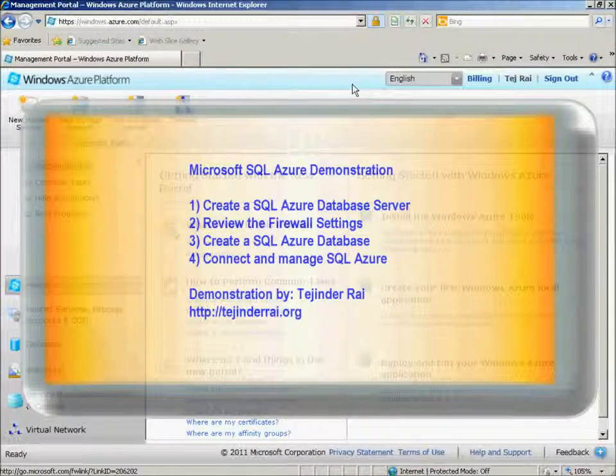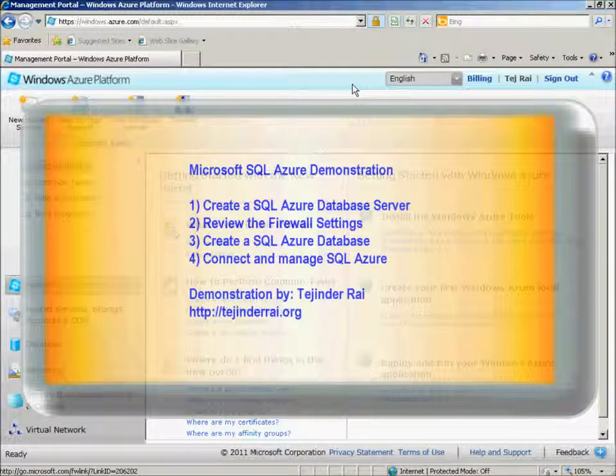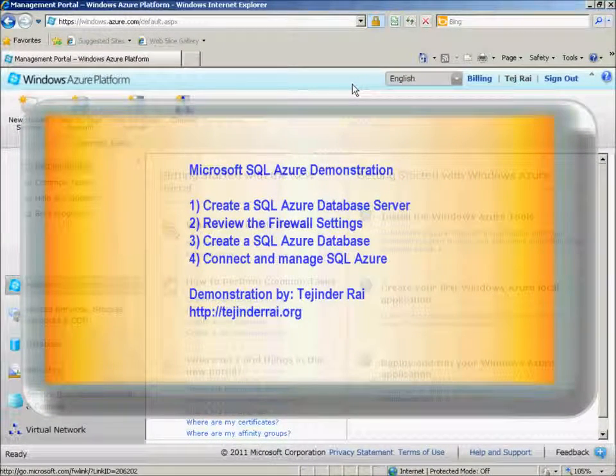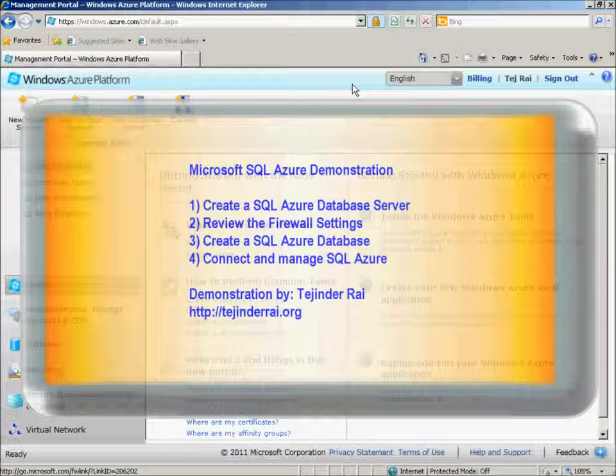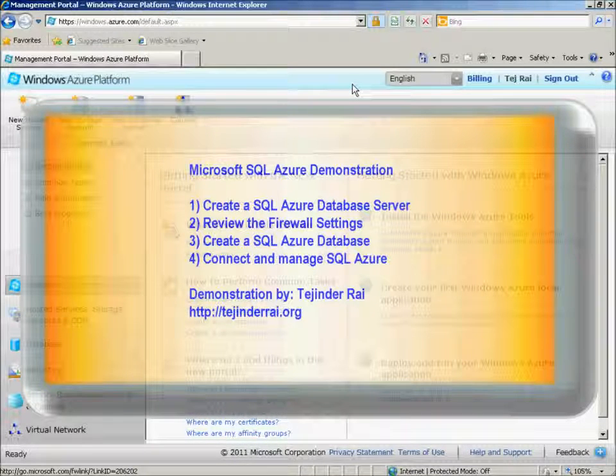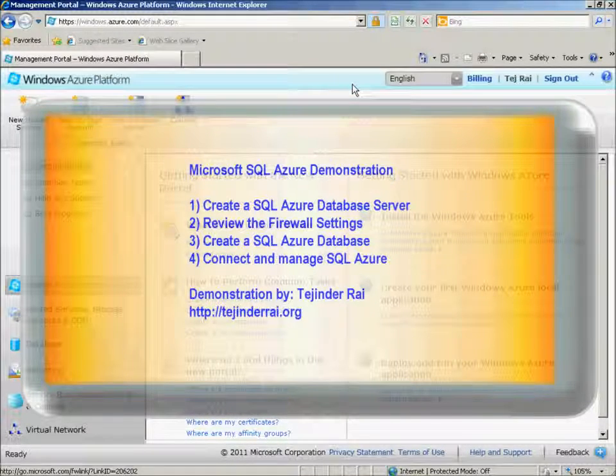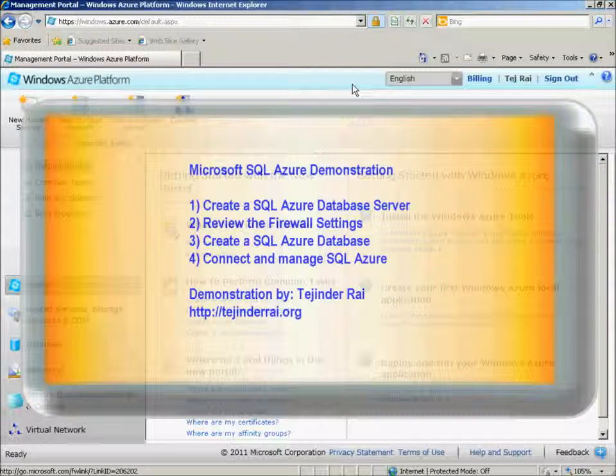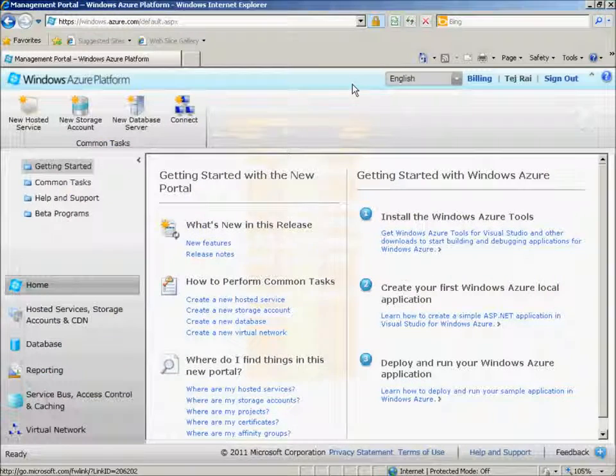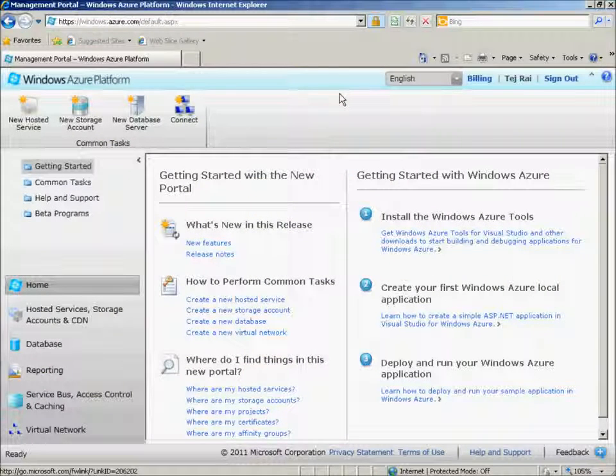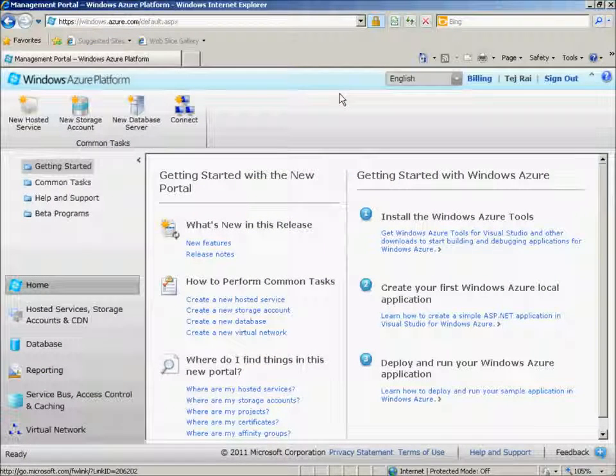Welcome to this Microsoft SQL Azure demonstration. Today we're going to create a SQL Azure database server, then review some firewall settings, create a SQL Azure database, and then connect and manage SQL Azure. My name is Jinder Rai, and I'm going to walk you through this demonstration today. Let's proceed.